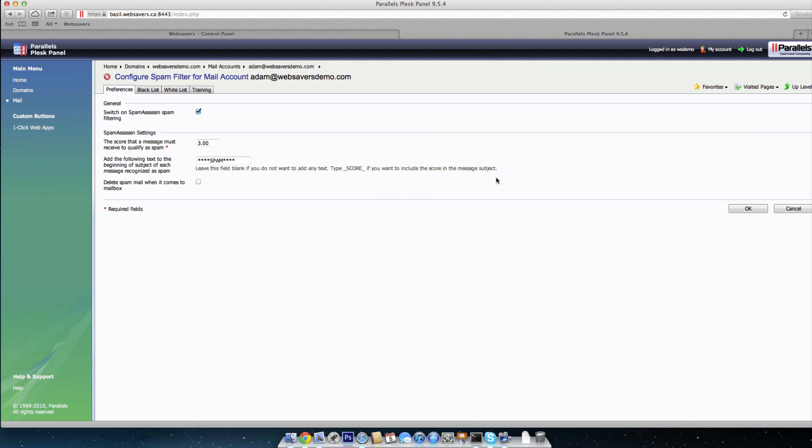So that's really all there is to optimizing spam assassin as far as just the very basic thing. We'll go into using blacklist and whitelist and even training this down the road a little bit. But for the sake of this video, this is how you set up and best optimize out of the gate the spam assassin for your email address. Hope that helps.